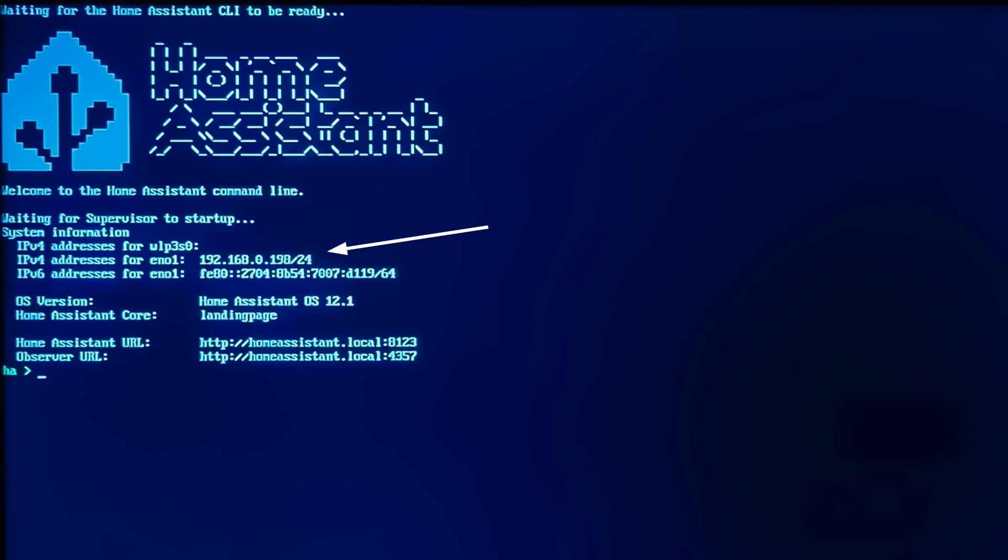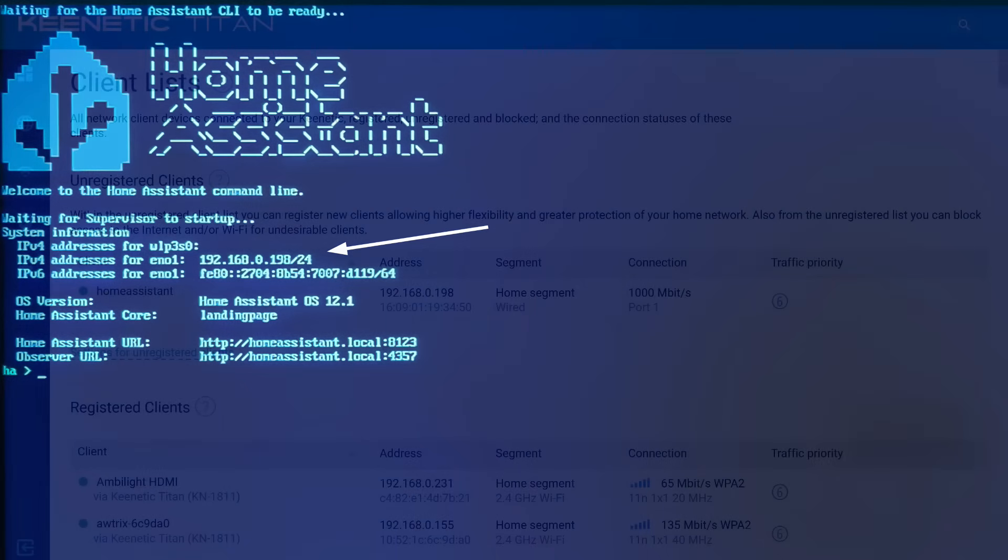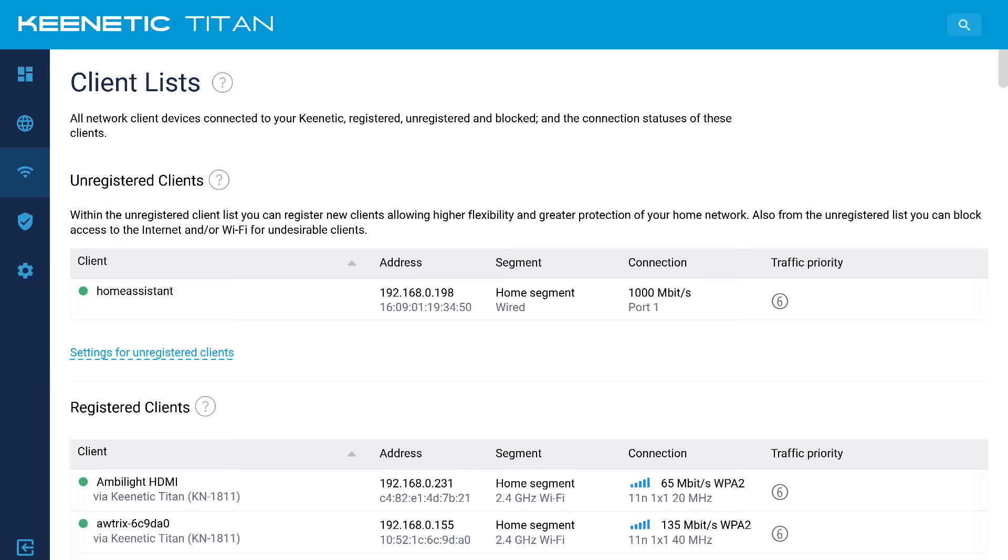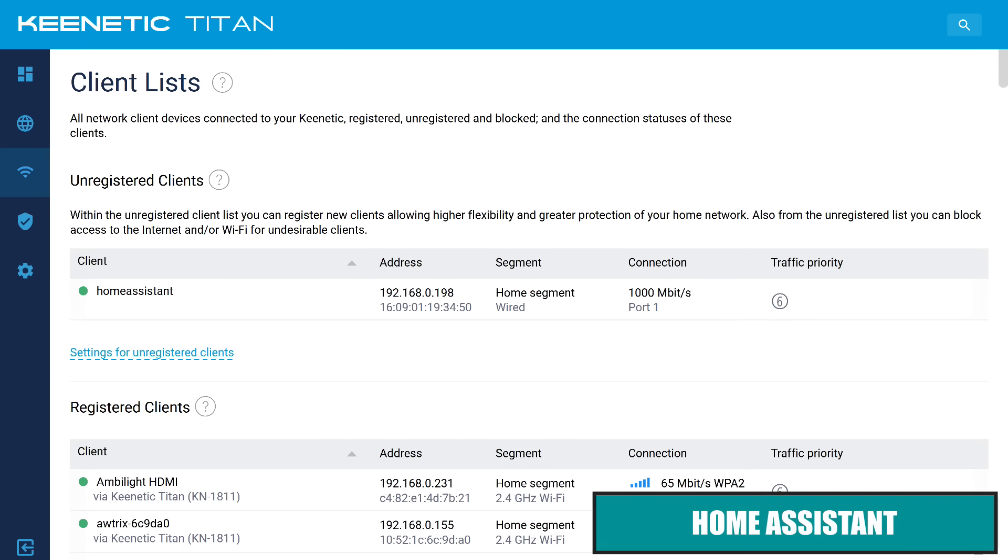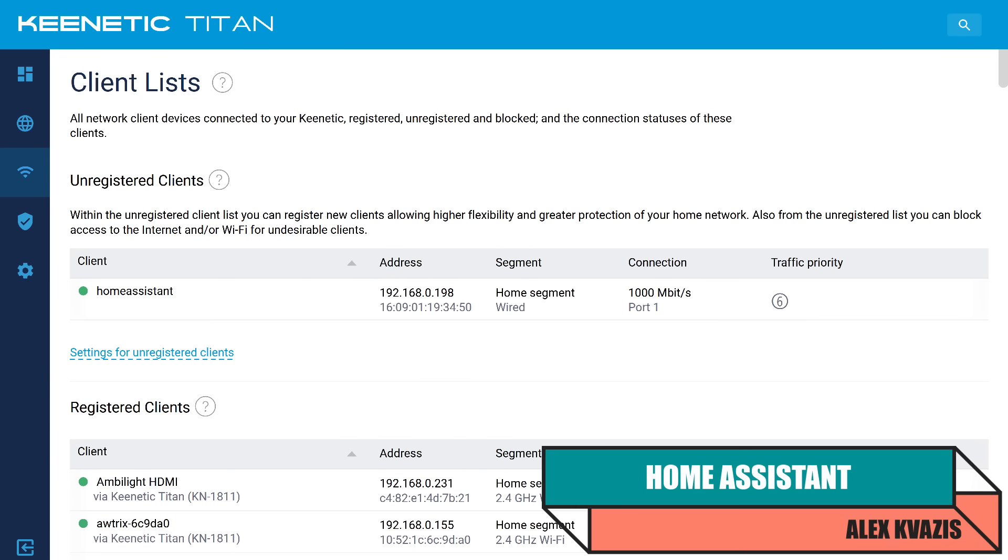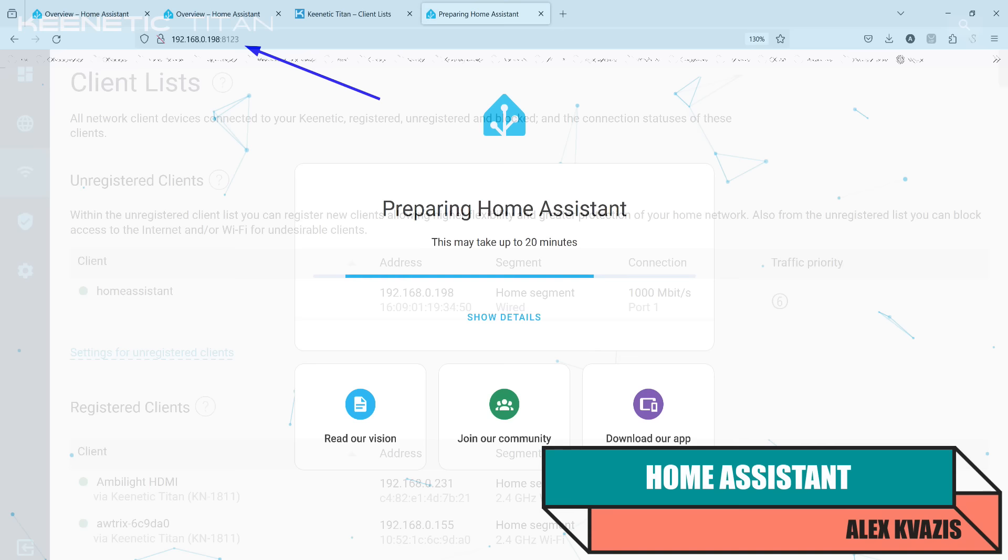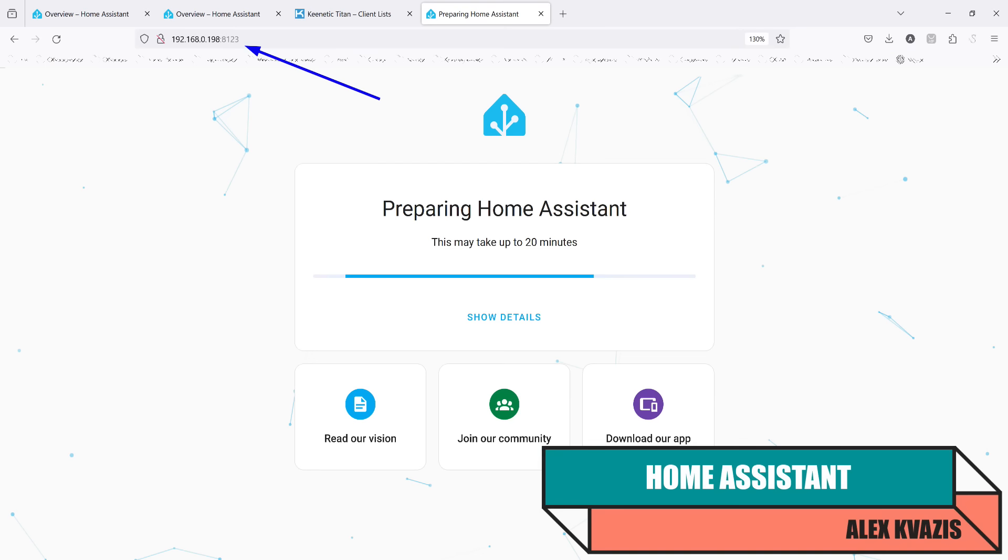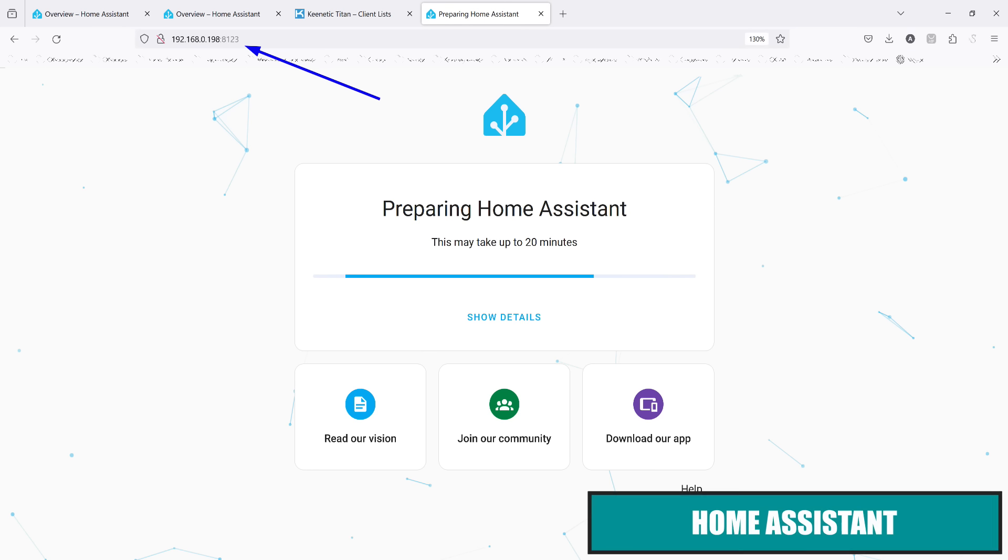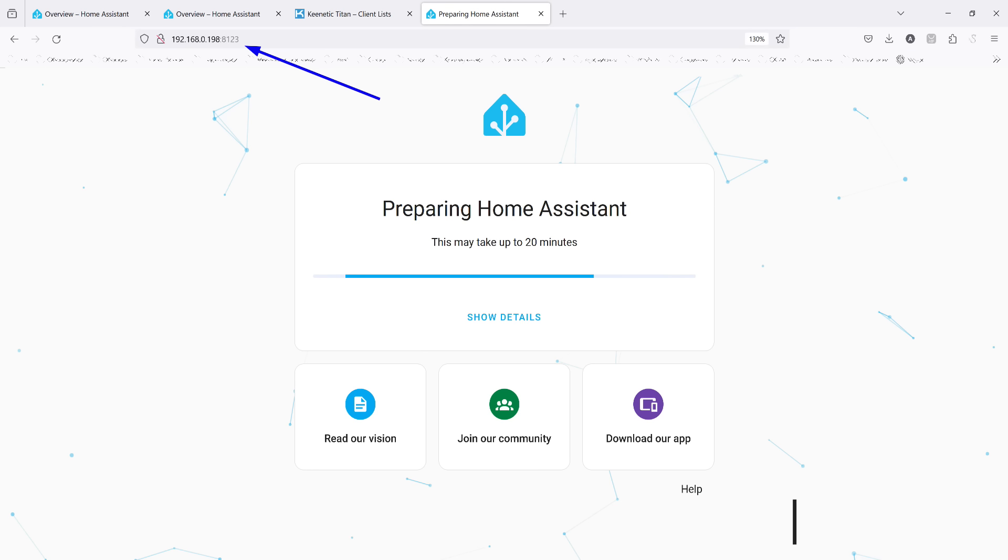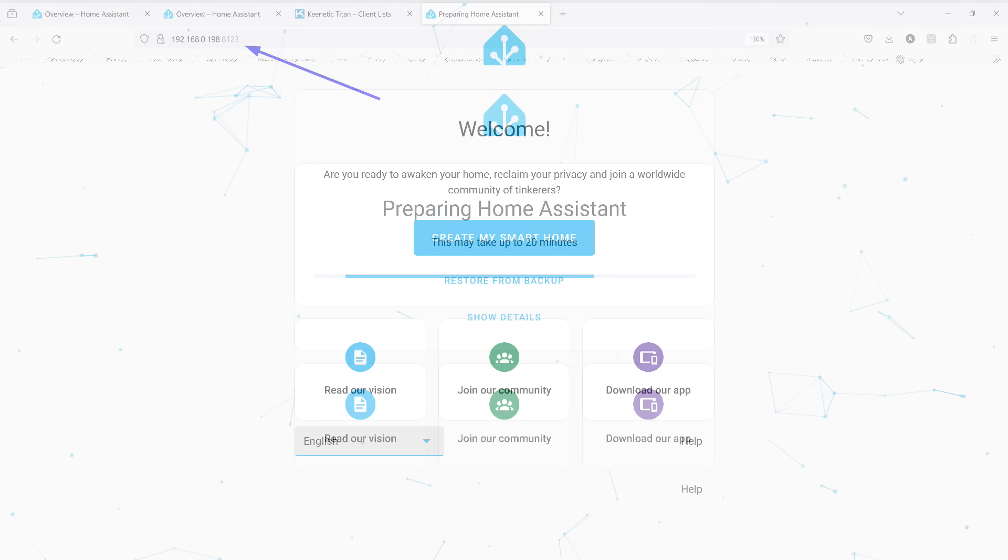This is the final screen, where the IP address provided by the router is displayed. You can now disconnect the mini PC from the TV or monitor. Here it is on the router's network map. We see the connection speed, 1000 megabits per second. Now, from our work PC, we can go to this address, specifying the port 8123 after the colon.